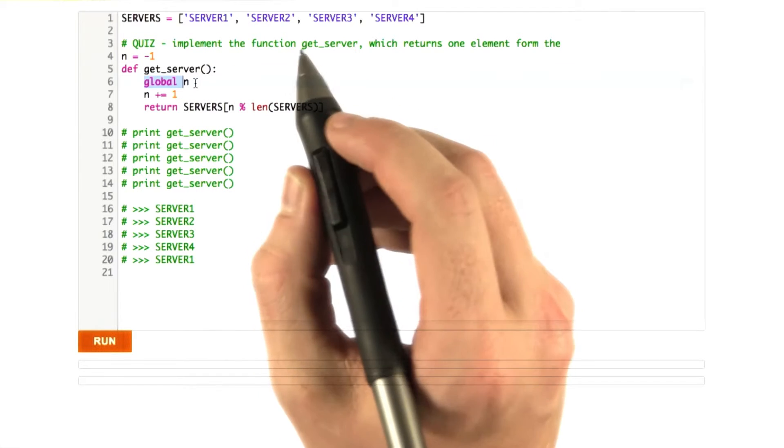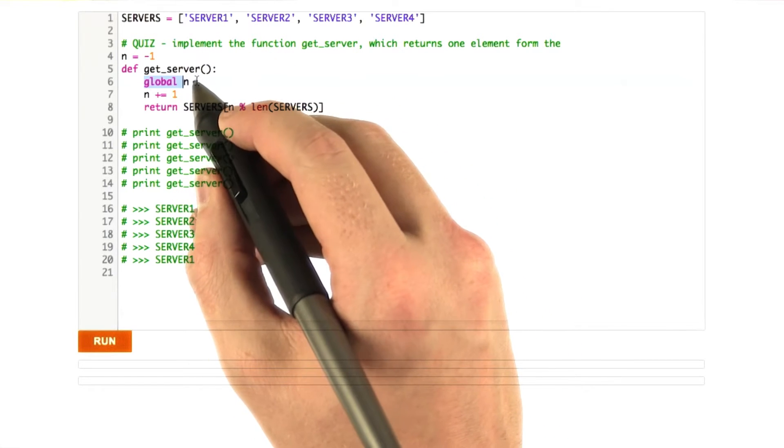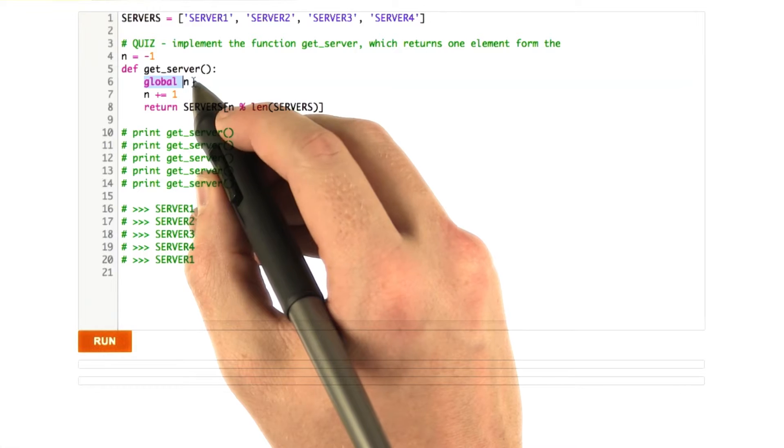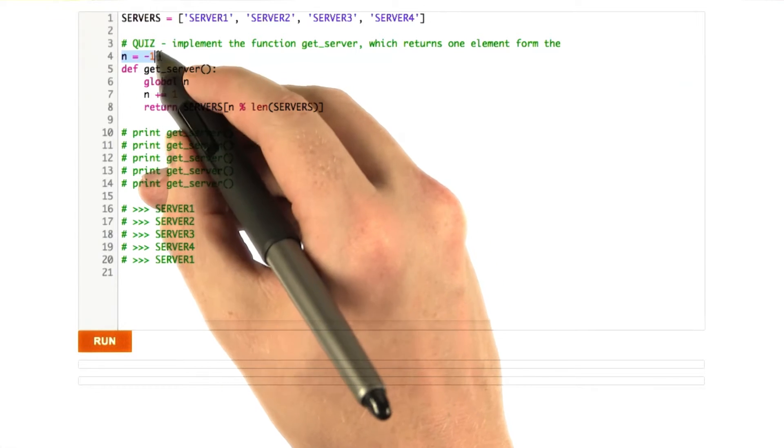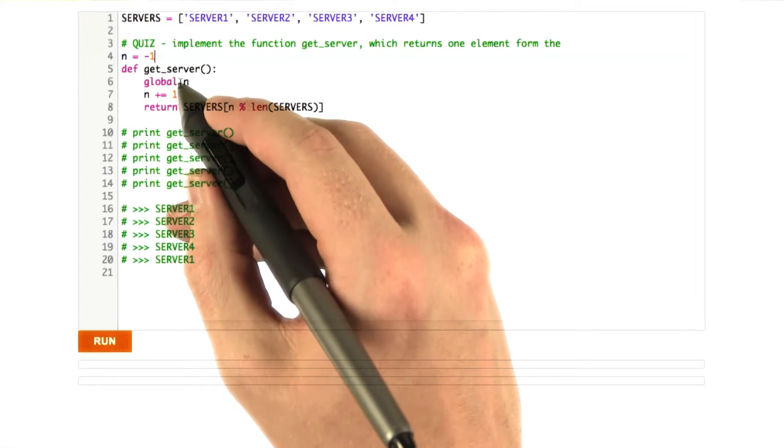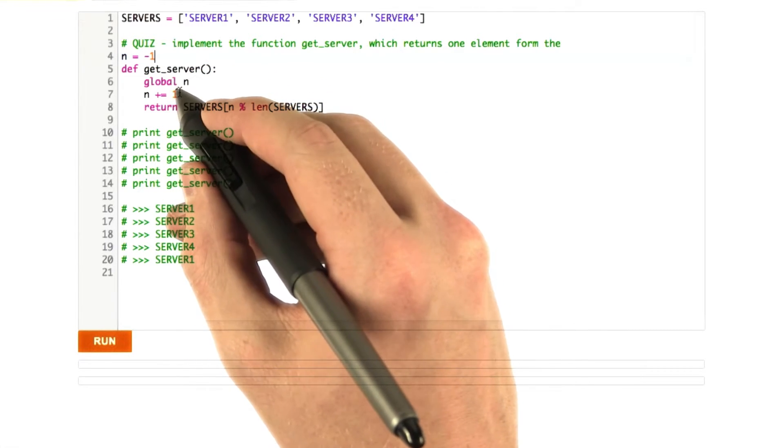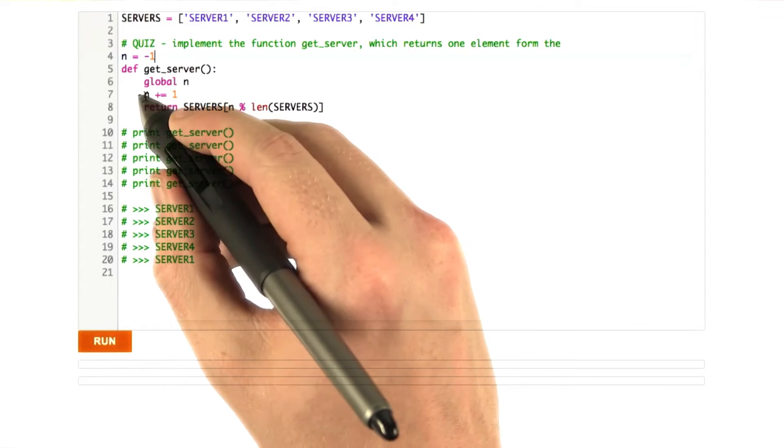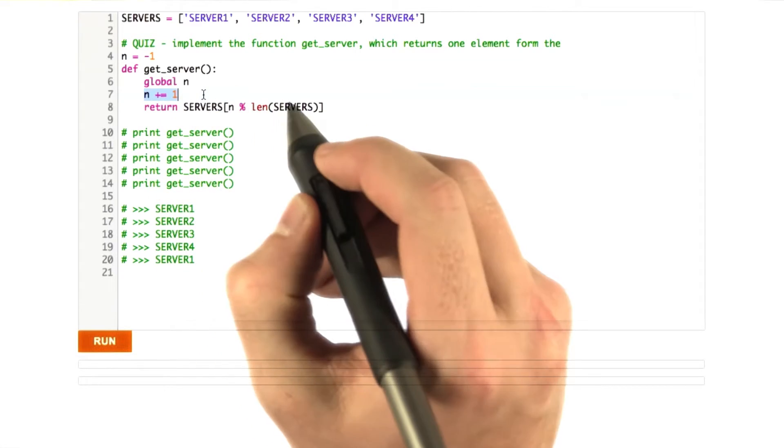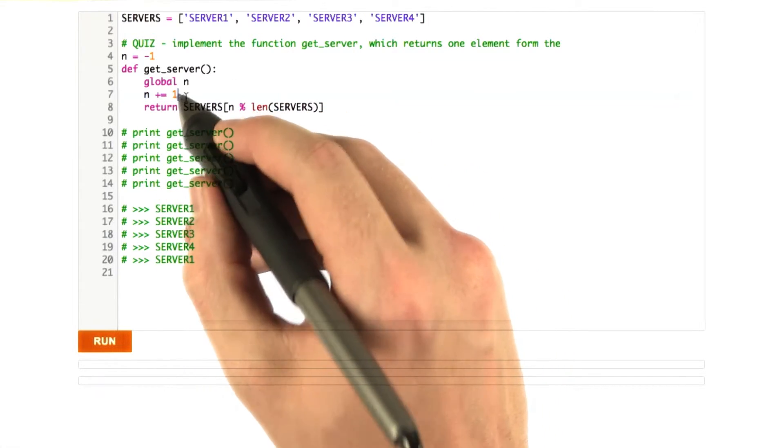I'm using the global keyword here, which basically tells Python to use the global n, the n defined outside this function, instead of making a new variable called n. If I didn't have this global n, this line would raise an exception saying n is not defined.